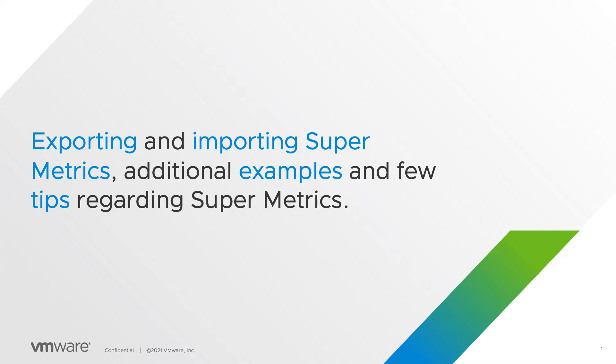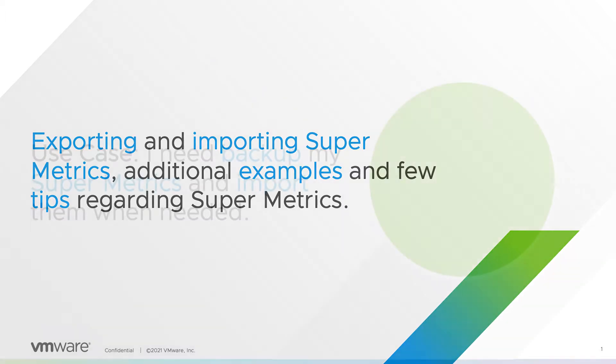In this video you will learn how to export and import SuperMetrics, where to find additional examples, and I will give you a few tips regarding SuperMetrics in vRealize Operations.